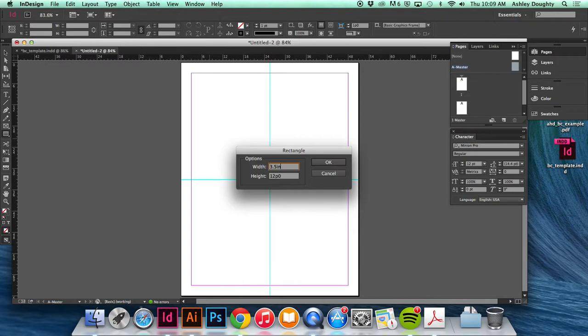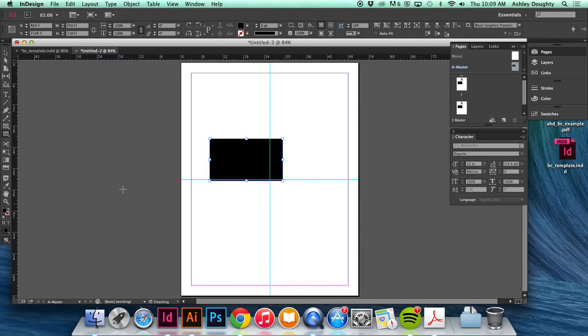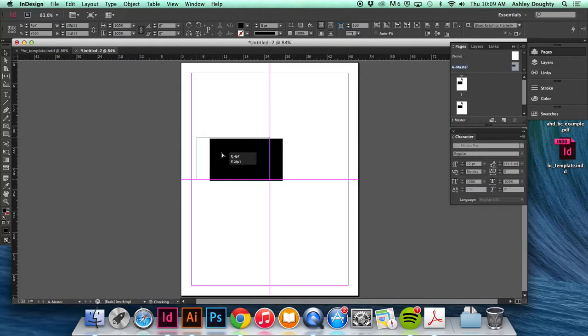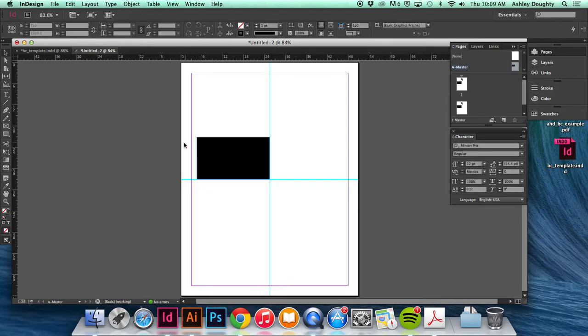So three and a half inches by two inches. And then this is what I'm going to use to set up the other guides. So I'm just lining this up just to the left of my center points.